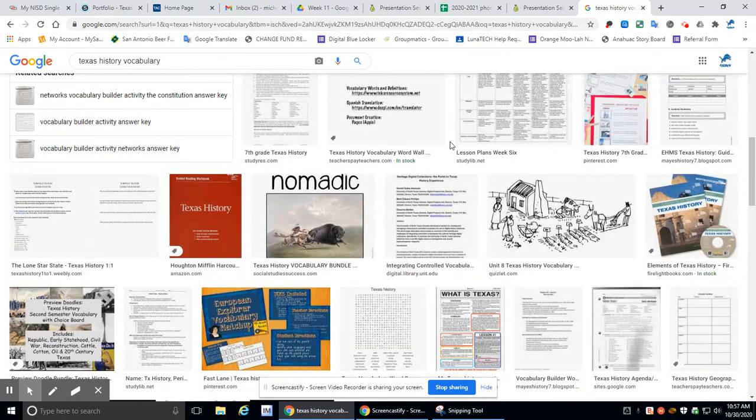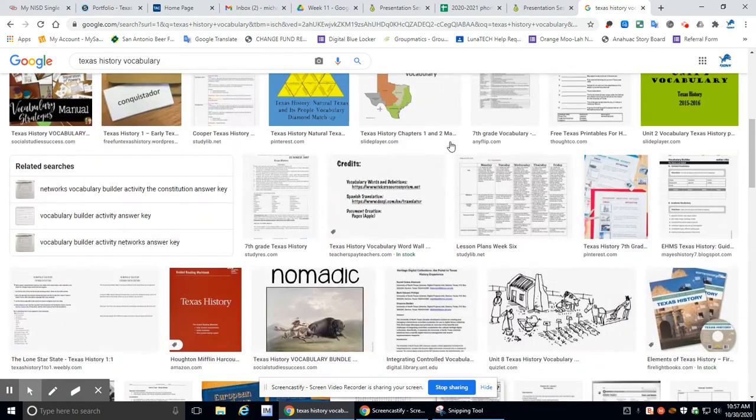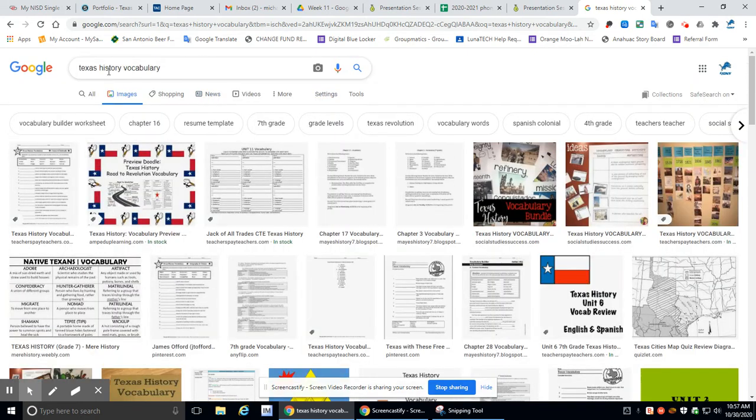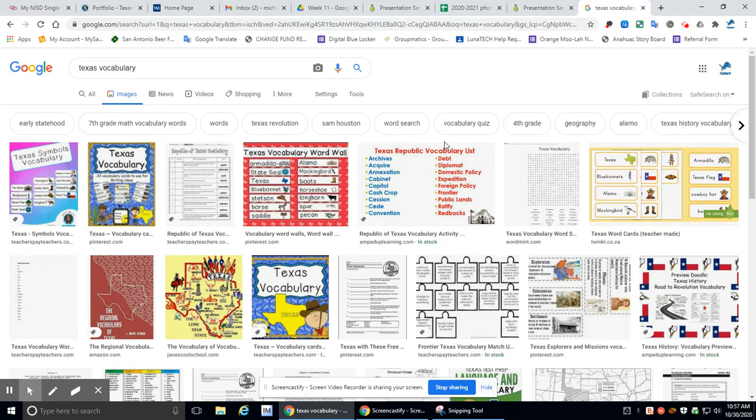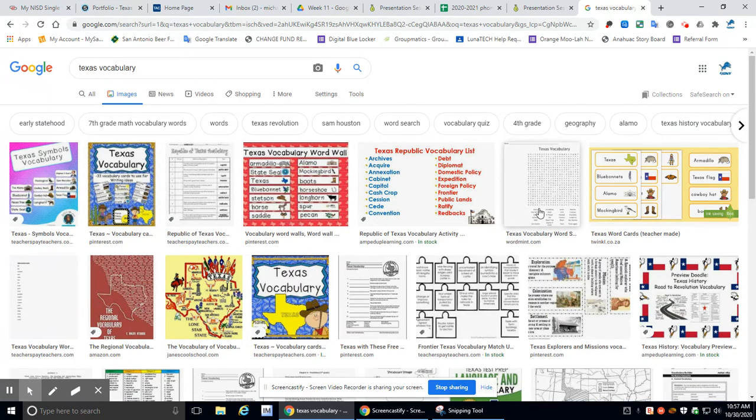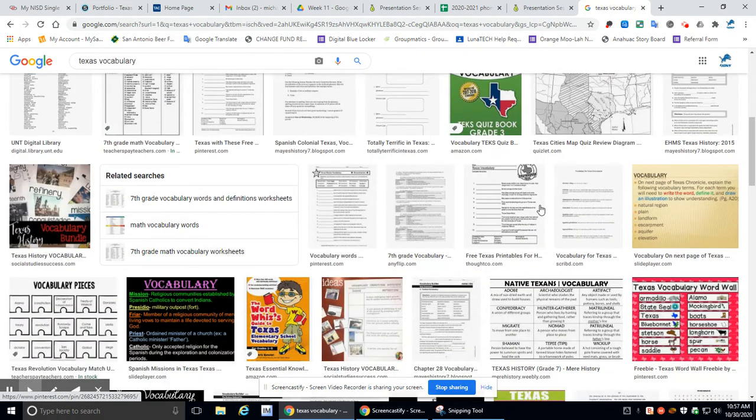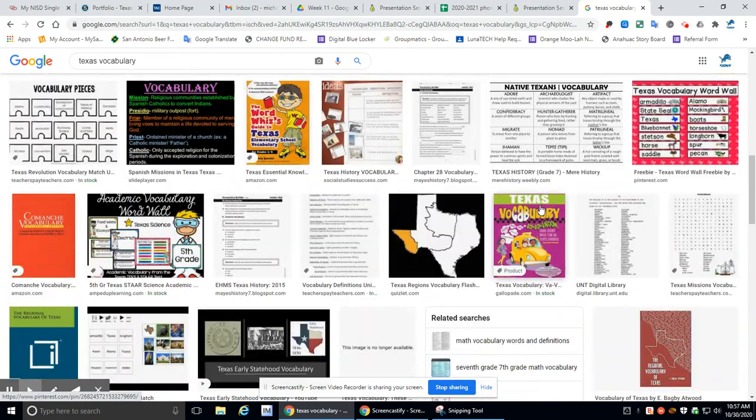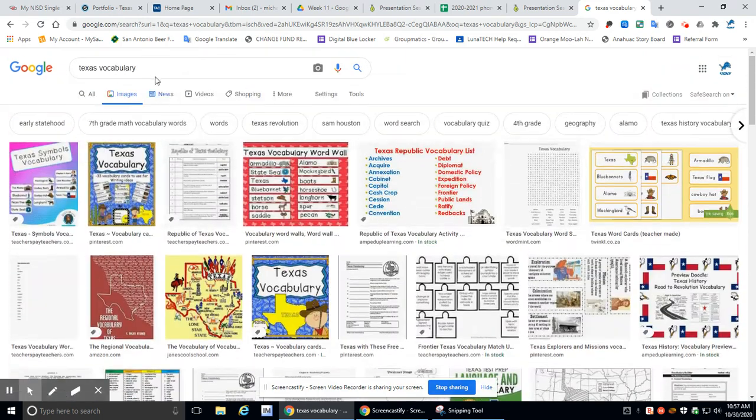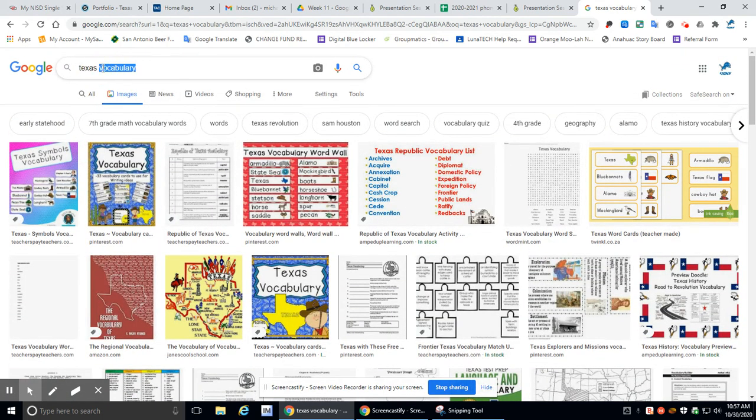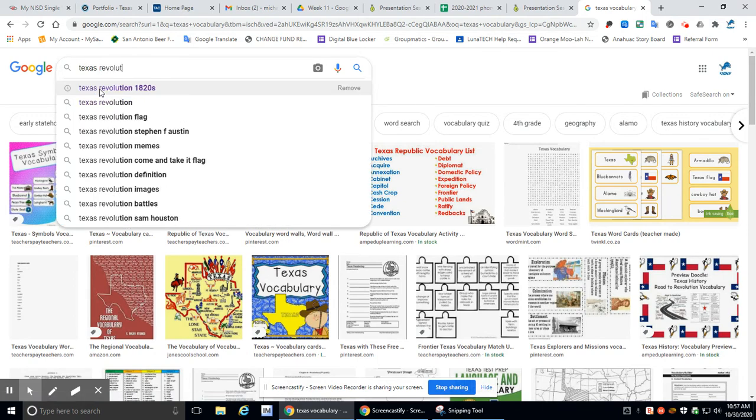Nothing really standing out. What about Texas vocabulary? Anything good there? Texas vocabulary. Nothing is really standing out. So let's try this. Instead of doing vocabulary, let's do Texas Revolution.